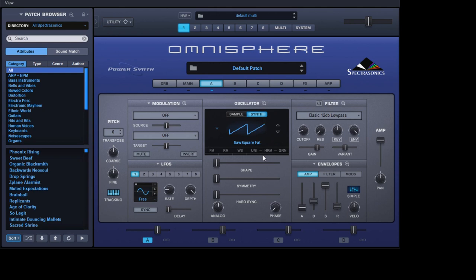So, source: square, fat - we'll go with what it says on the tin. Now we guess which filter we're going to use - we're going to use the nice rich Moogie 3. Still debating whether you say Moog or Moog, but there we go. We'll leave the cutoff and resonance where it is for now.